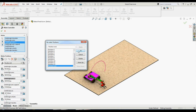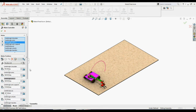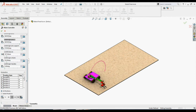In the Animation tab present below, we can observe that the positions created are shown in a table with a certain time allotted to each position. By default, 2 seconds are allotted for each position. We can change the time set for each position to our requirement. Once we have completed all our positions and set the timing, we can click on the Calculate Animation icon in the Property Manager.